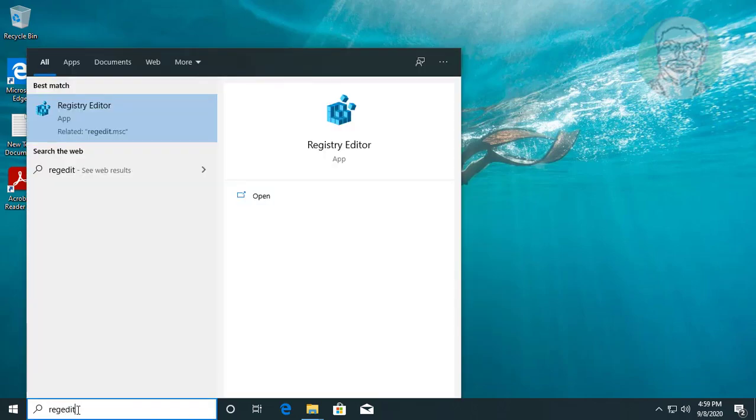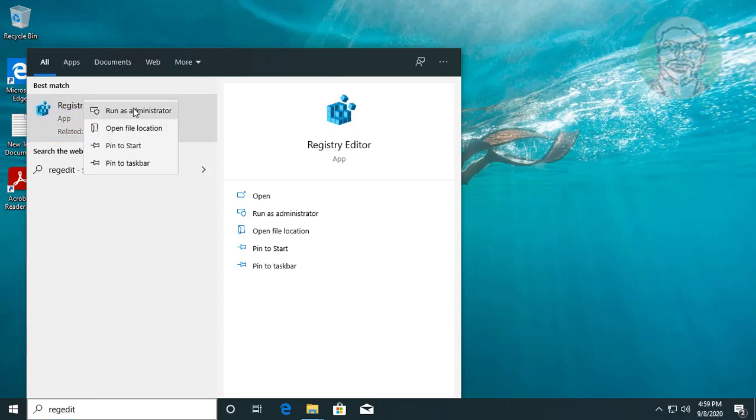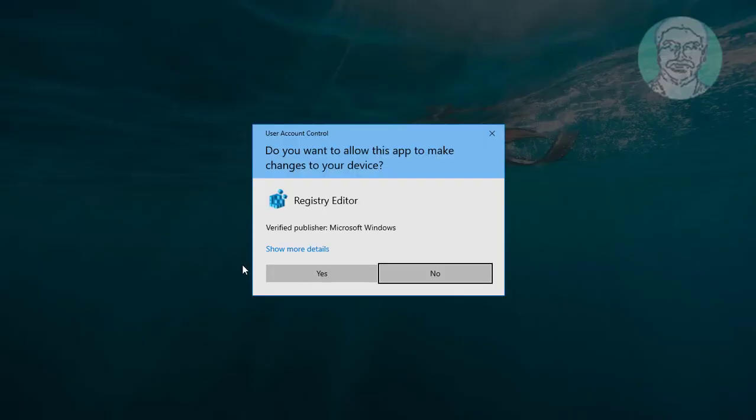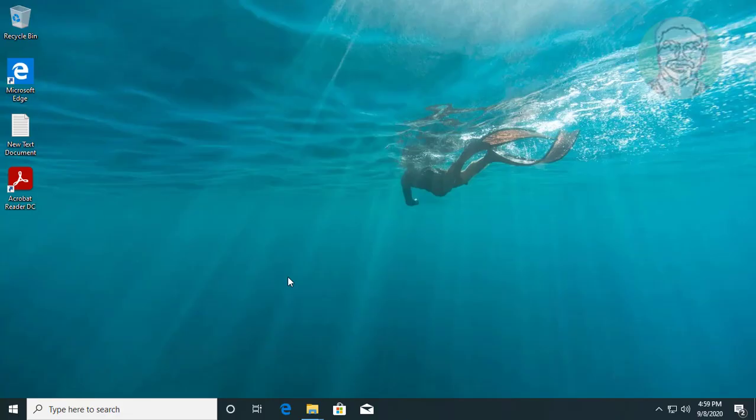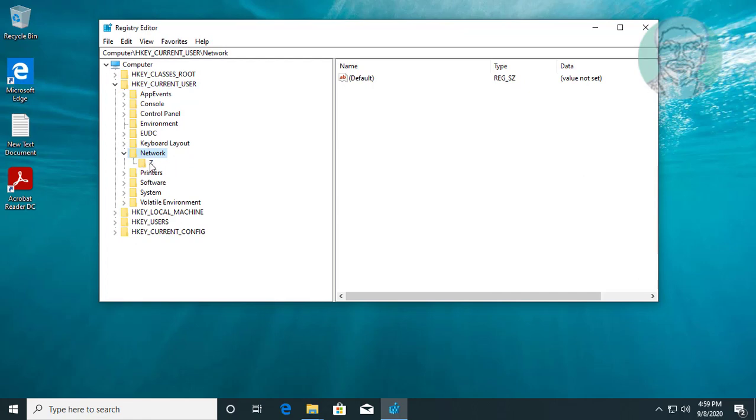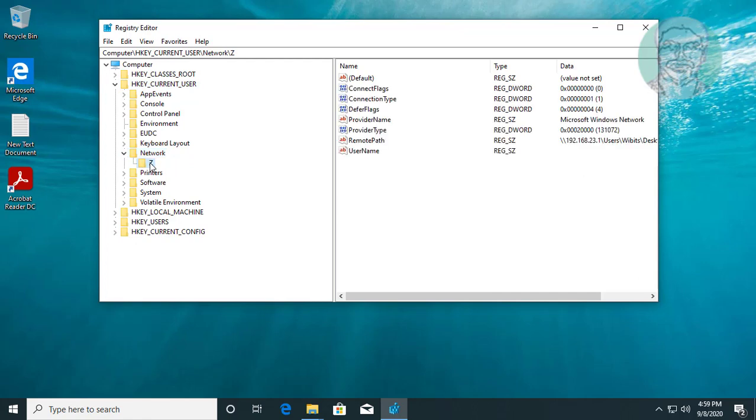Type regedit in Windows search bar, right-click run as administrator, click yes to continue, click and expand HKEY_CURRENT_USER. Find mapped network drive letter under network key.